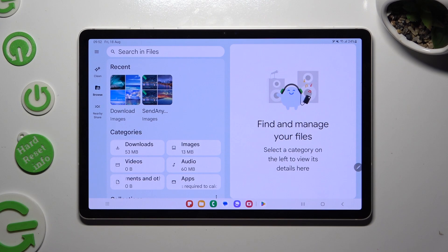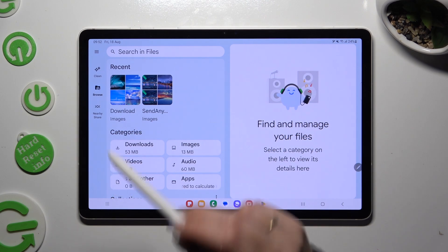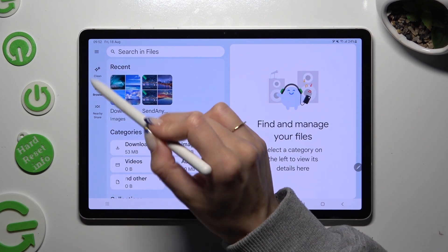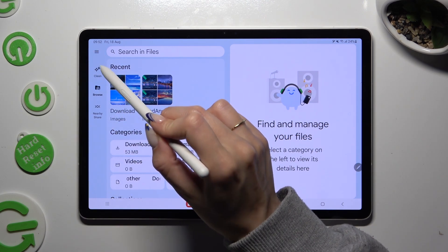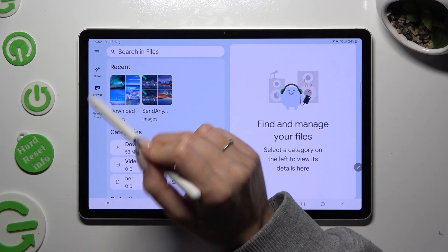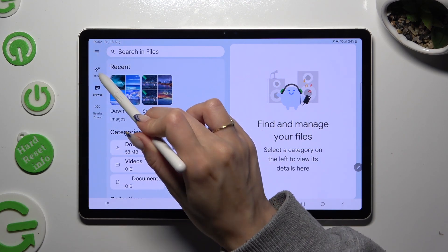Finally, to clean your storage, select Clean option above Browse on the left.